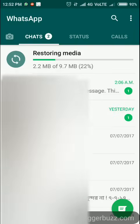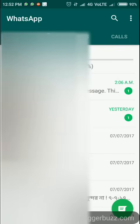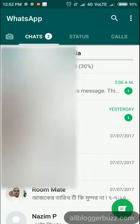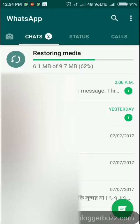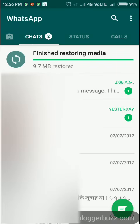Restoring media — let's begin. It takes some time depending on your data and network connectivity. Once finished restoring media, your setup is complete. In this way you can set up WhatsApp on your Redmi Note 4 or any other Android phone and restore your backup data. Thank you very much, and please subscribe to my YouTube channel.